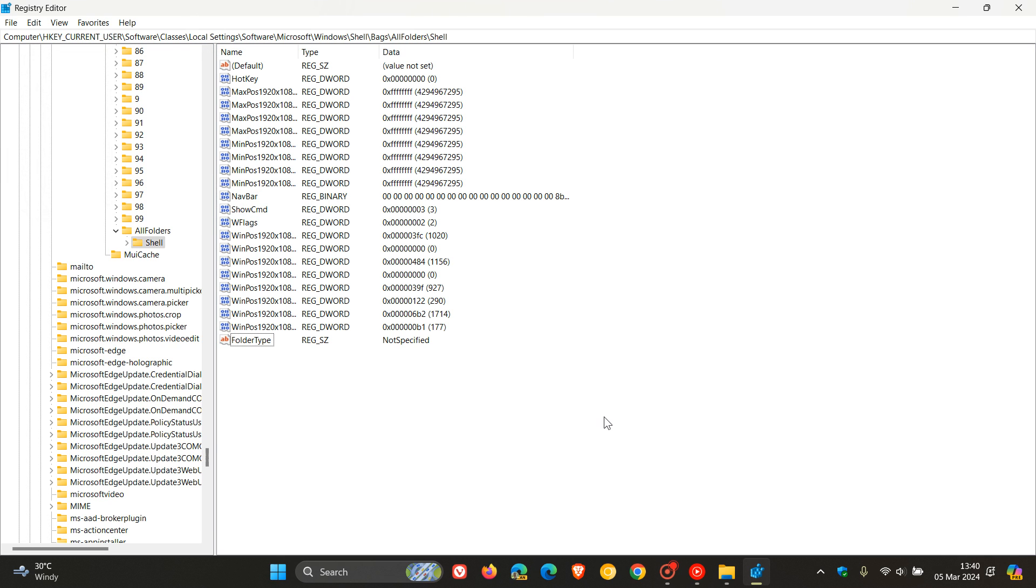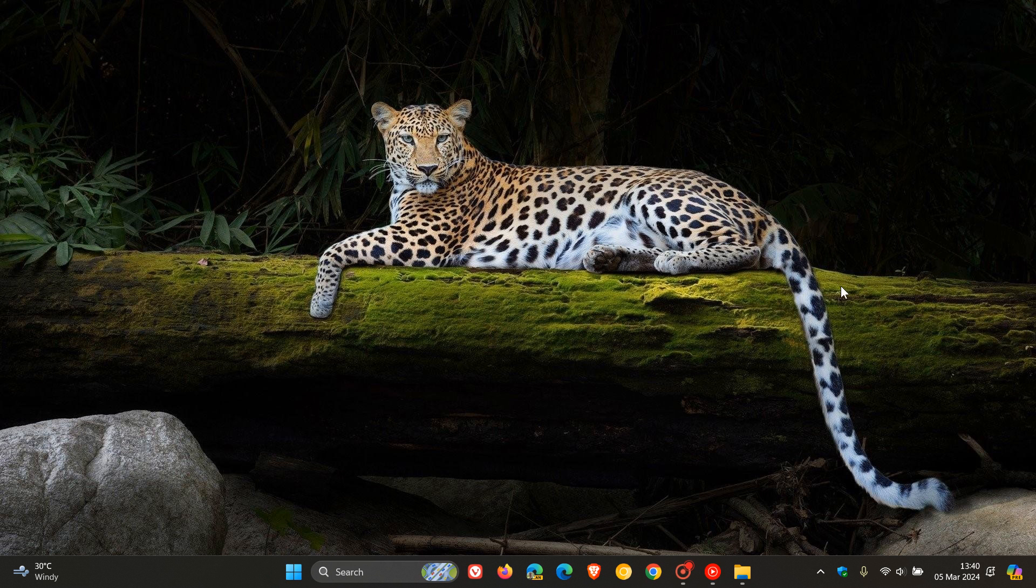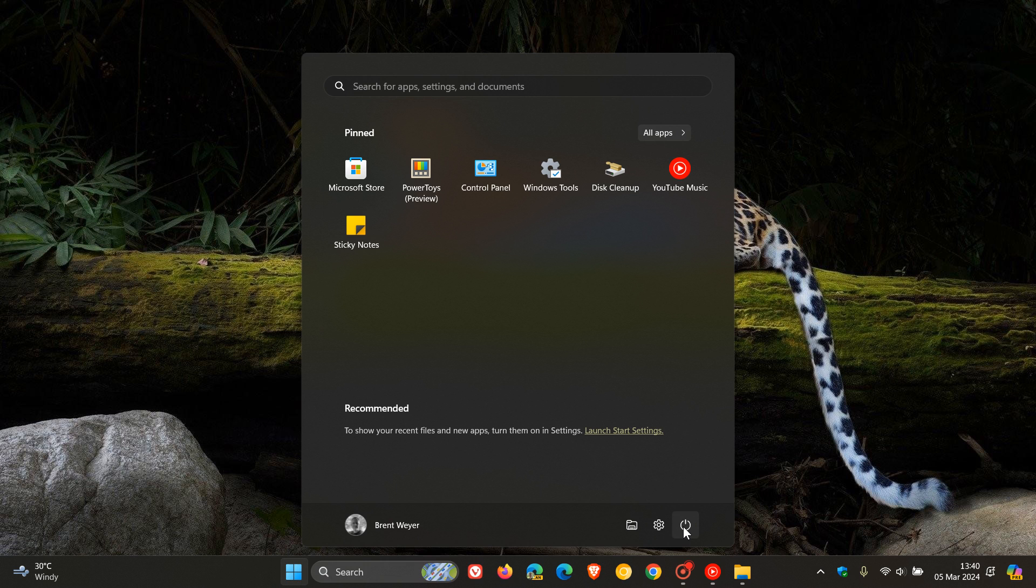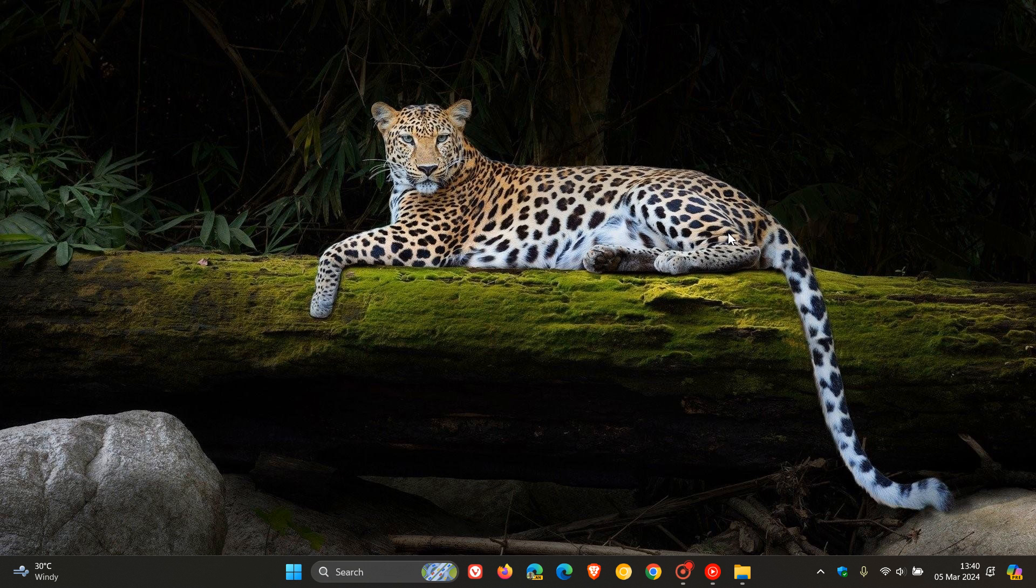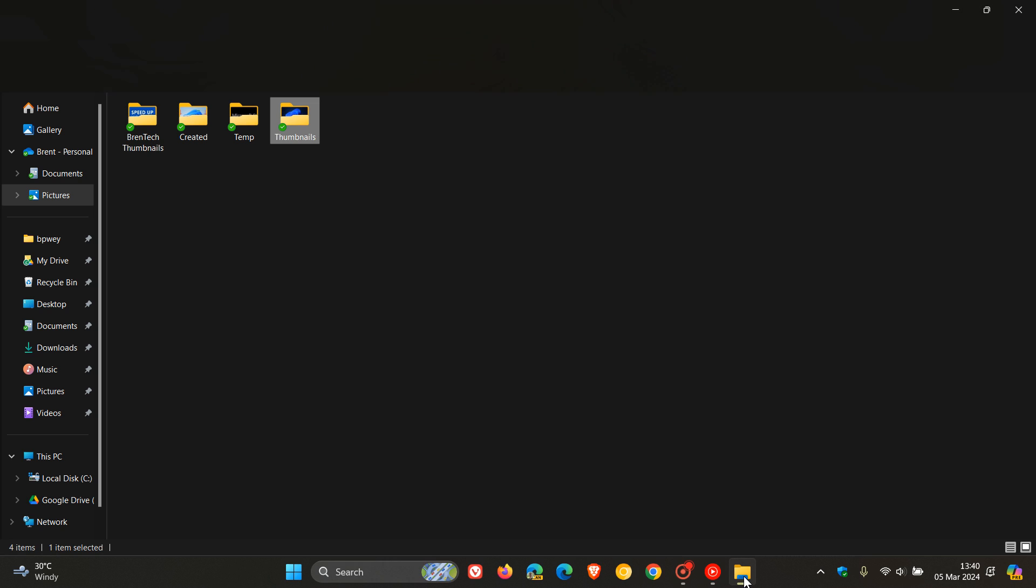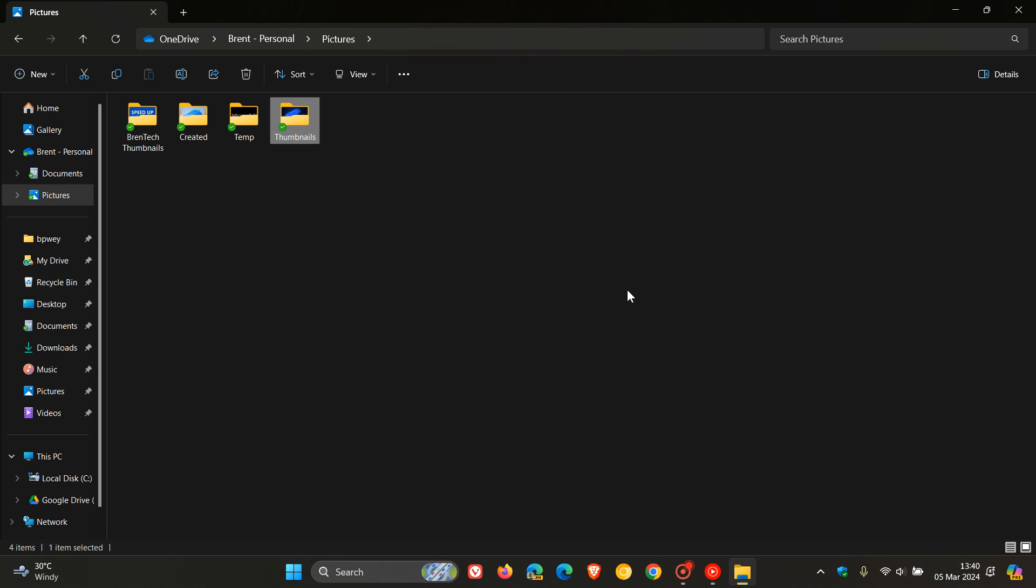And now what you need to do is you need to close the registry editor. And then you would have to restart your PC, which I'm not going to do for the purpose of this video. And then once your PC is restarted and you come back to your File Explorer, you should notice,